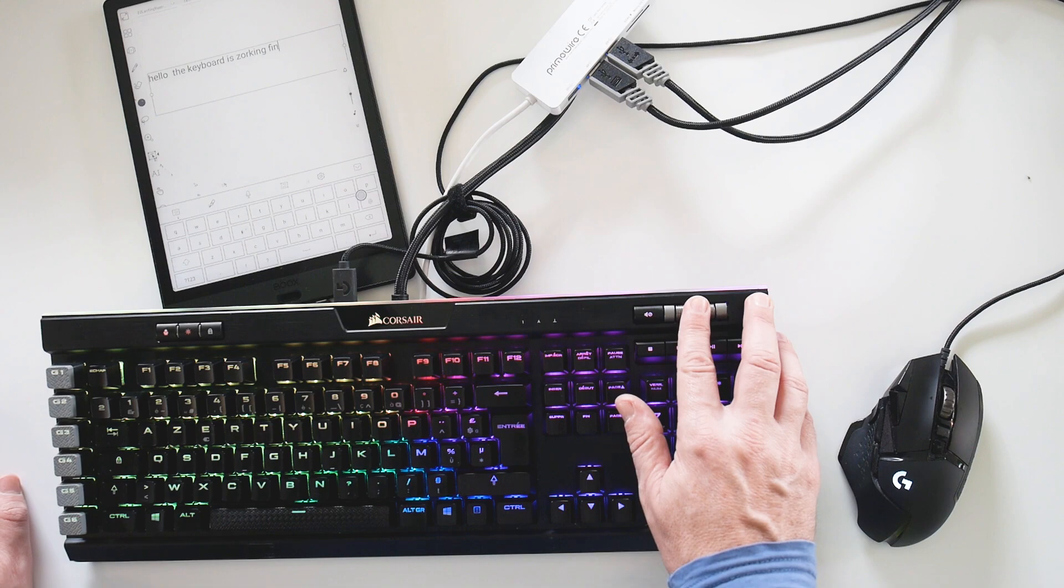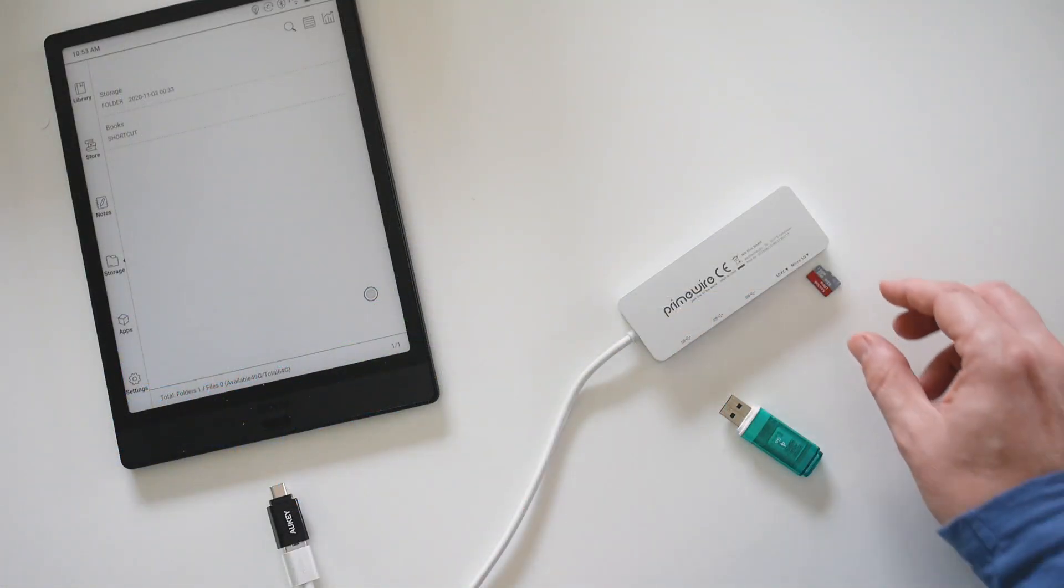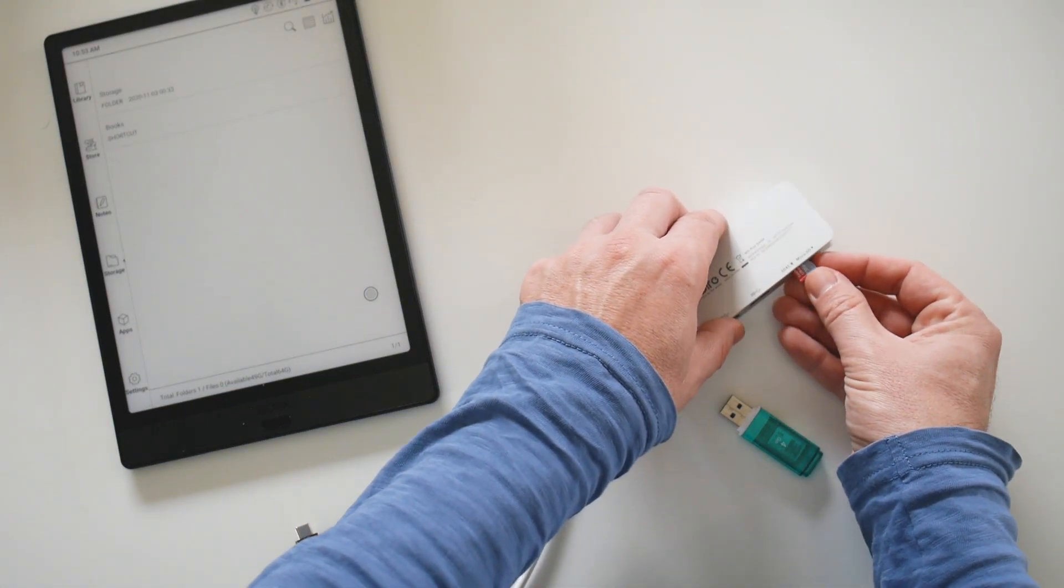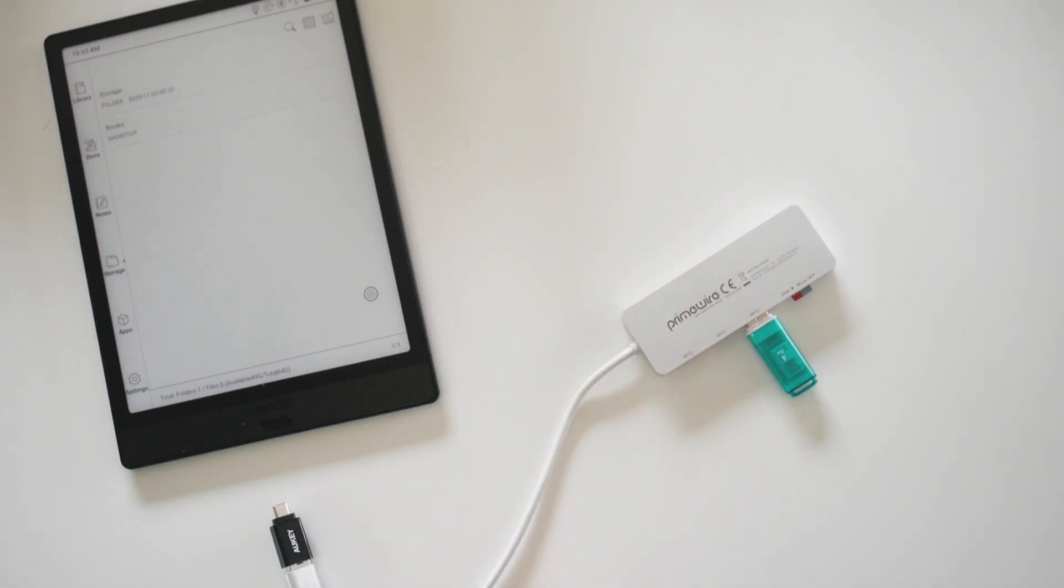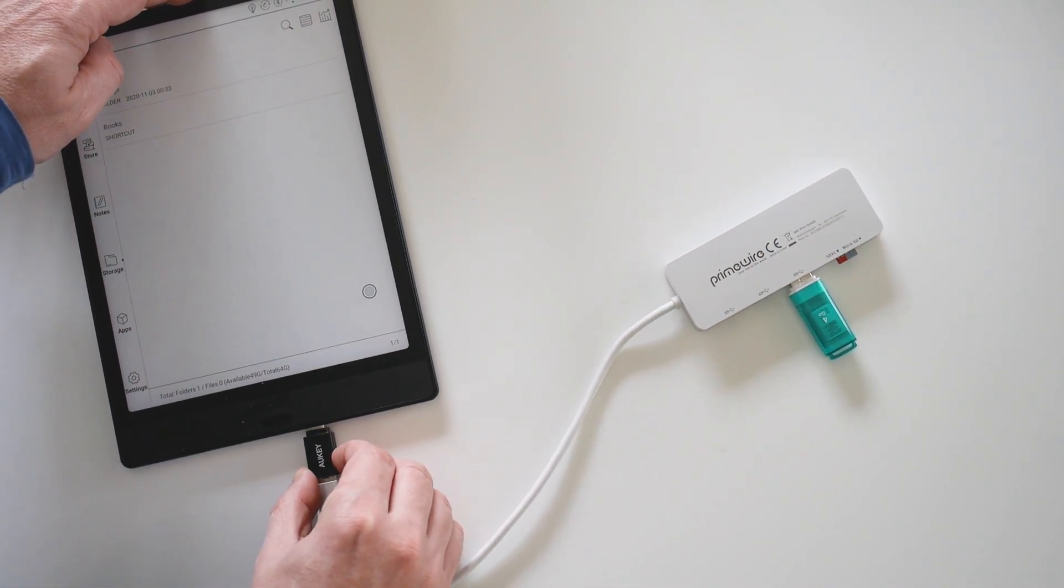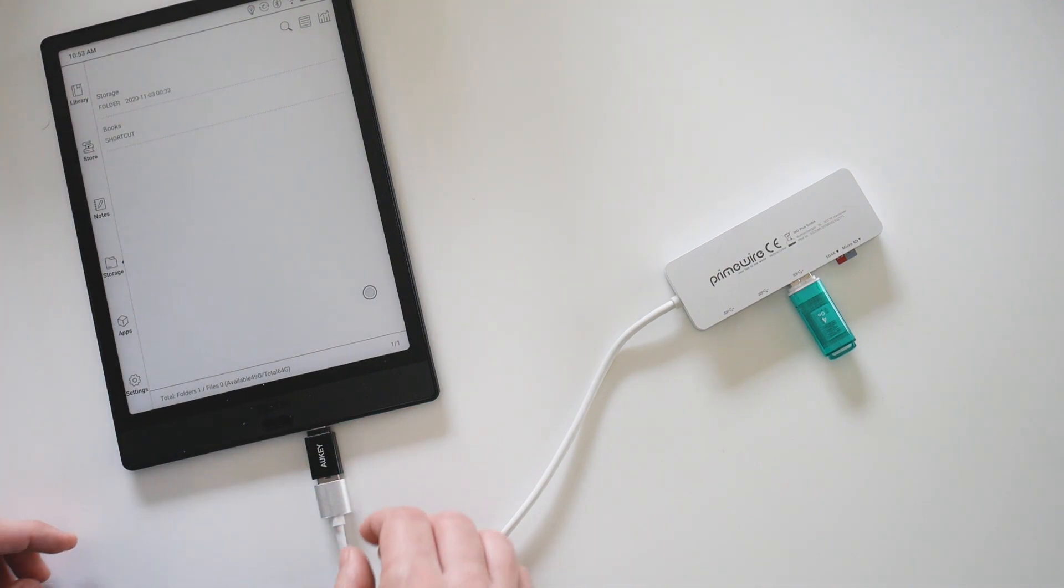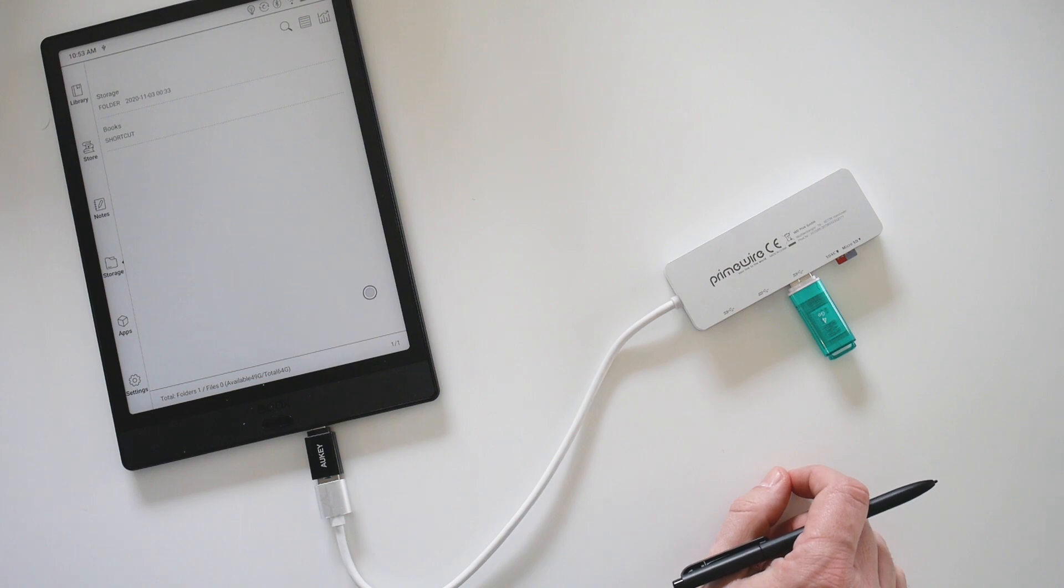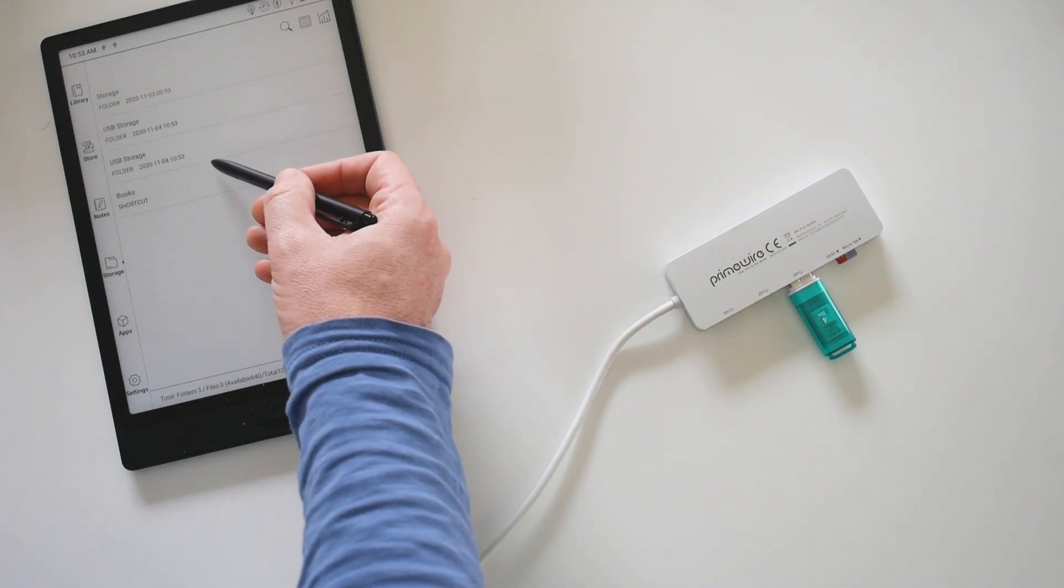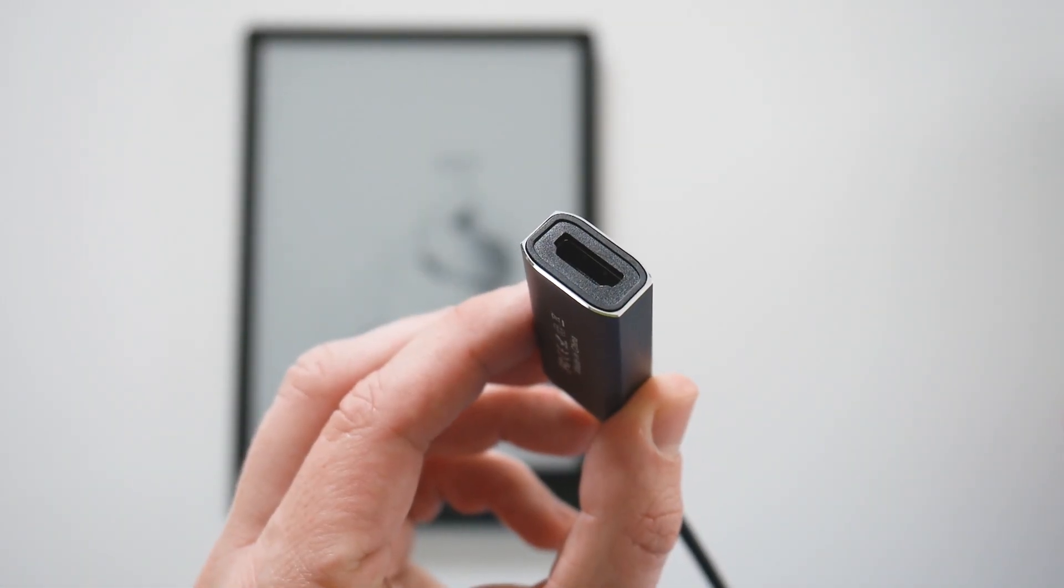Let's see if we have access to data storage with a USB key and SD card. Let's see, it takes a few seconds. The device has recognized the key and the card, so it's okay.